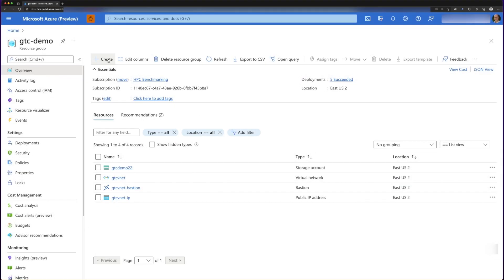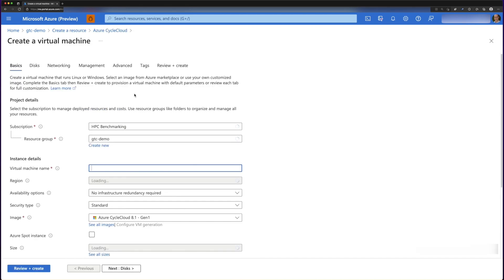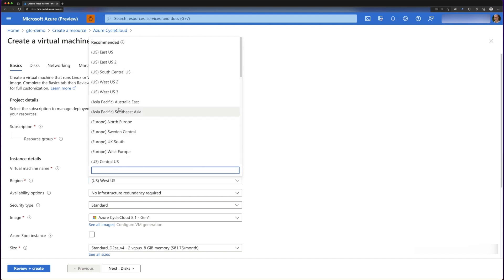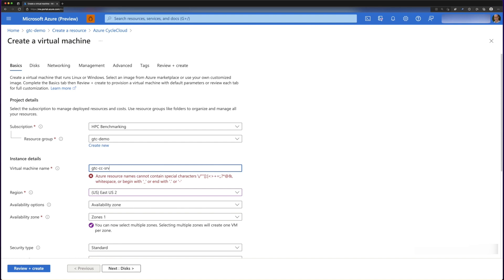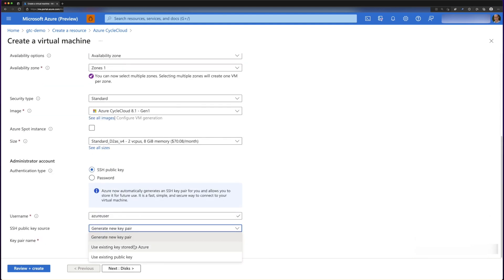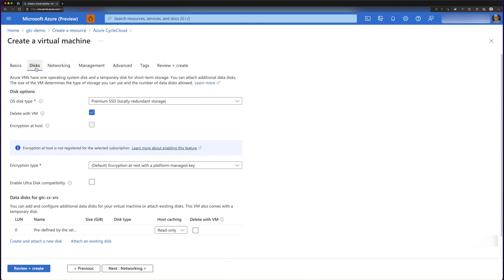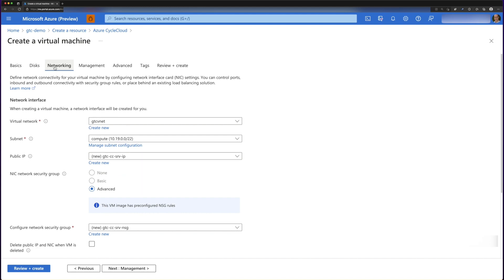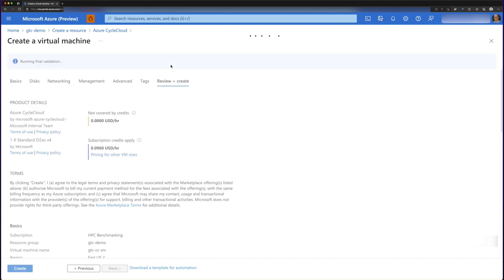We are now ready to deploy a CycleCloud server. We're going to have our resource group with our storage account and our virtual network, and we're ready to create our server. So we type in CycleCloud and select Azure CycleCloud. We're going to use version 8.1, select our region which will be East US 2, and give our machine a name. We set up our SSH keys using a public key stored in Azure Key Vault. We look at disks — you can add a data disk if you need more space — and then review networking to confirm we have the right network. We are now ready to review and create our machine.